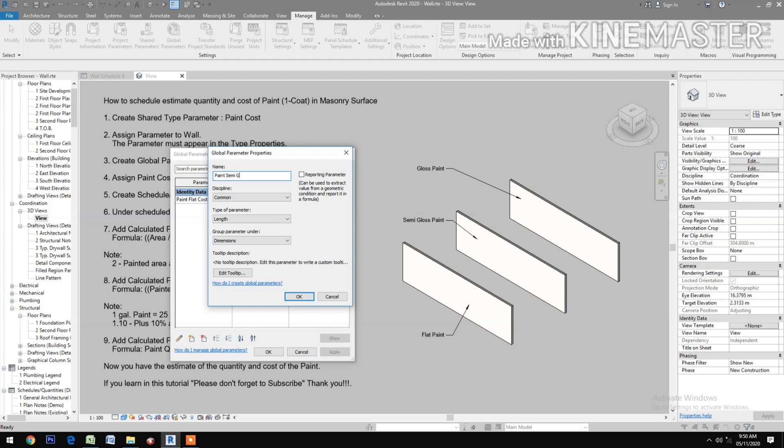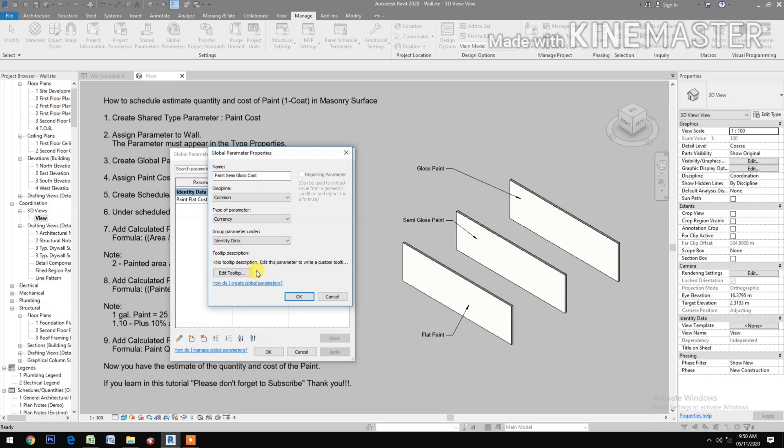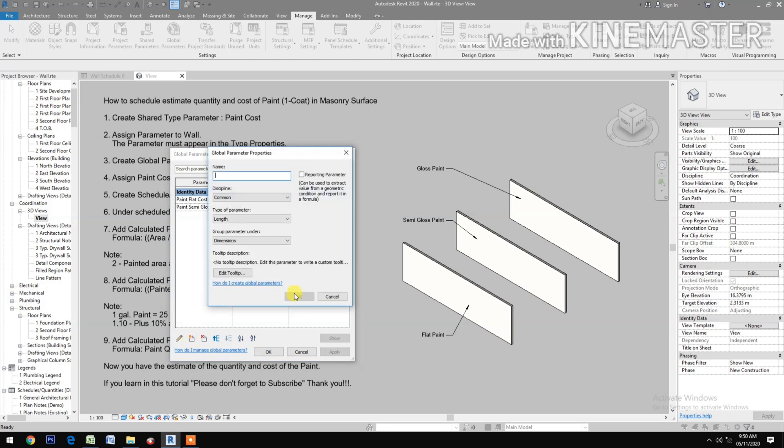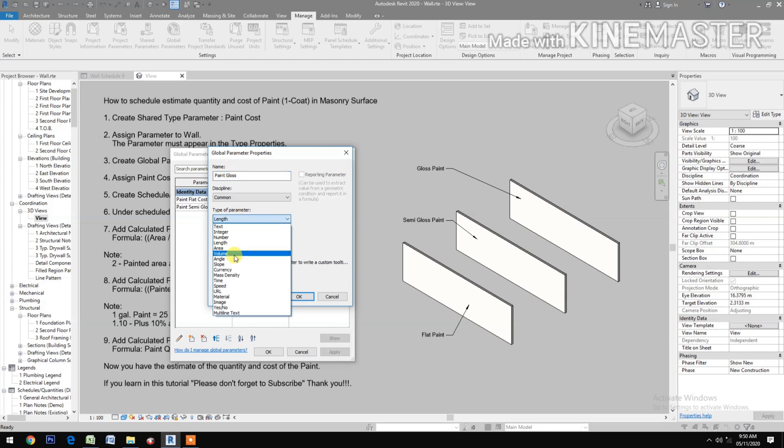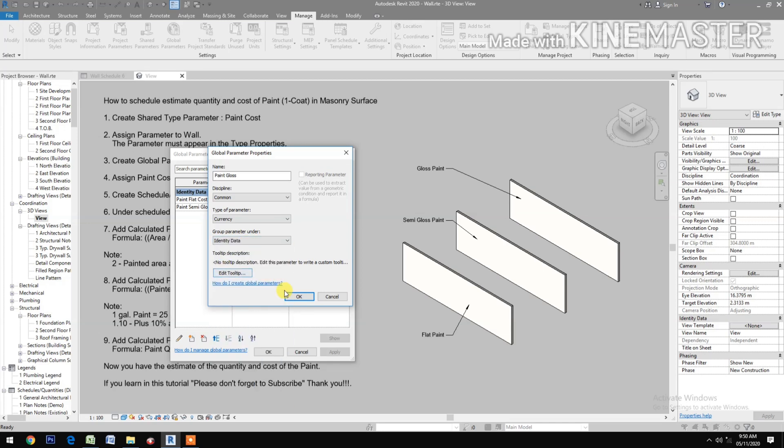Type of parameter: Currency, under Identity Data, OK. Create New, Paint Gloss Wall Paint Cost. Type of parameter: Currency, under Identity Data, OK.